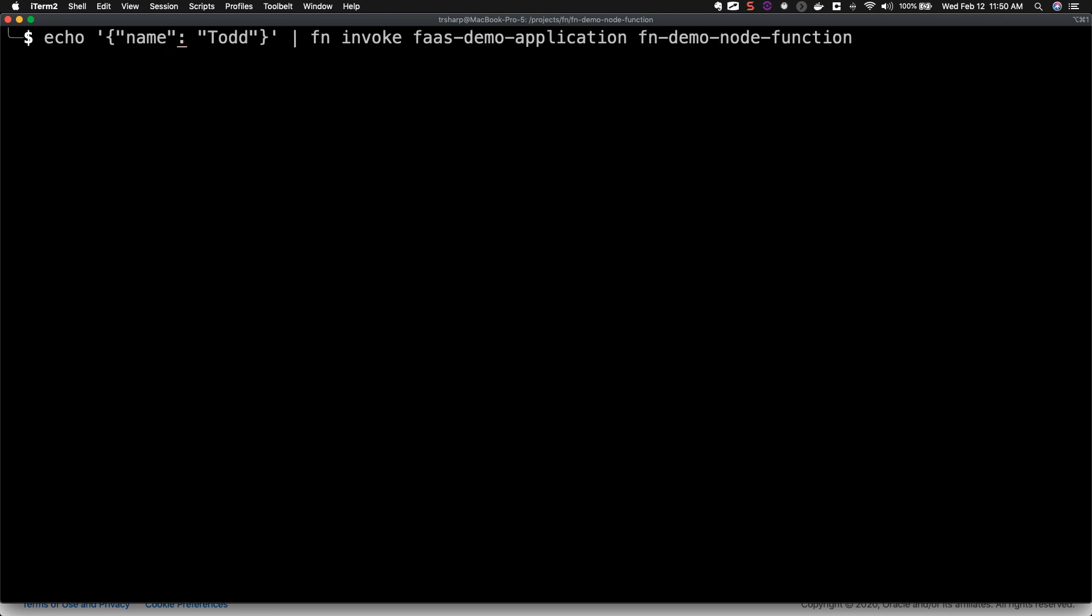You can pass arguments to the CLI invocation by piping them to the invoke call.